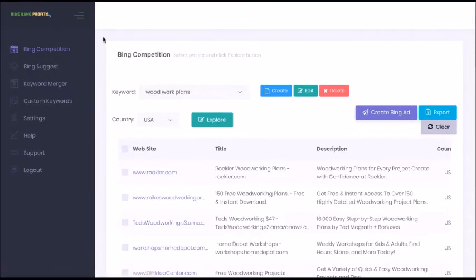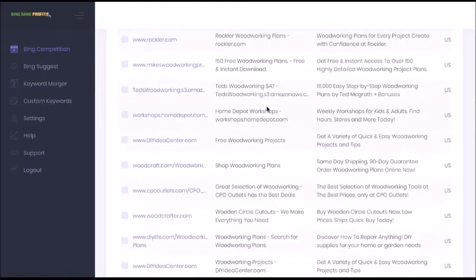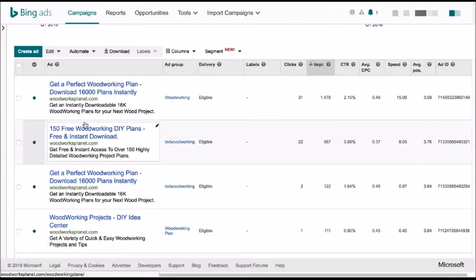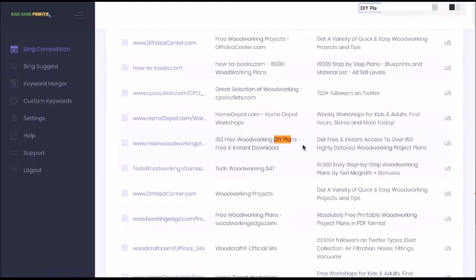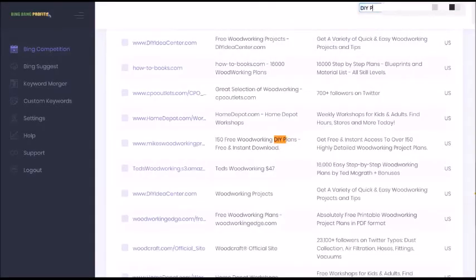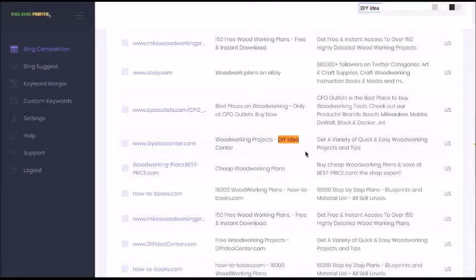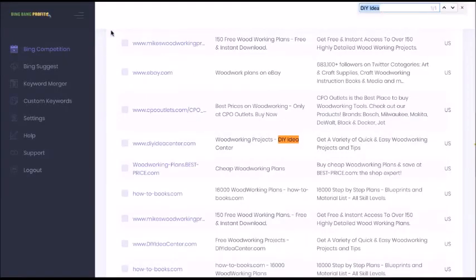Then I used Bing Bang Profits to search for more ads. I searched for my keyword, clicked explore to get more ads, and used the ones relevant to my particular offer. Not every ad is usable — I picked only the ones I'm comfortable with. For example, 'DIY plans' — 'I've used 150 Free Woodworking DIY Plans' in my campaign. Another one: 'DIY idea to make it easier — woodworking projects DIY idea.' I can show you all the things I've used from Bing Bang Profits software.